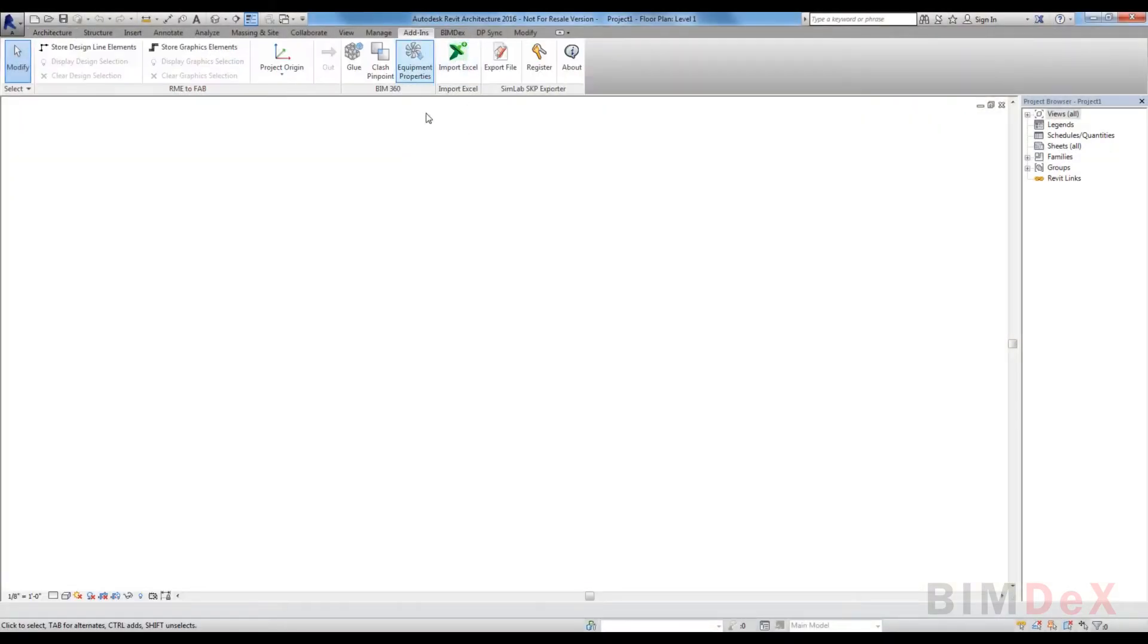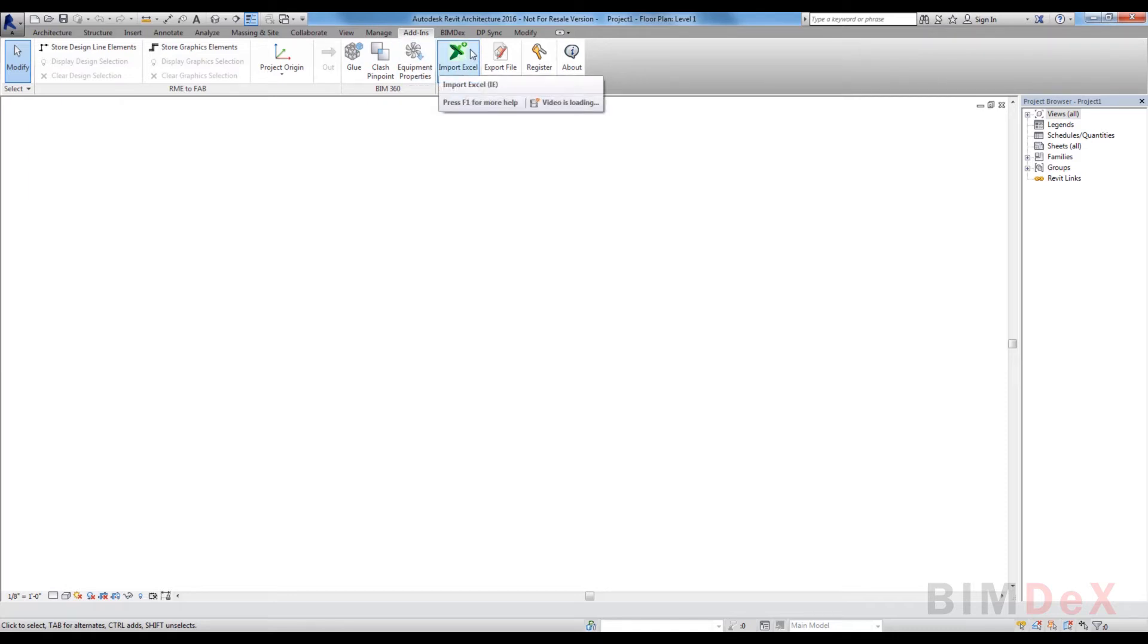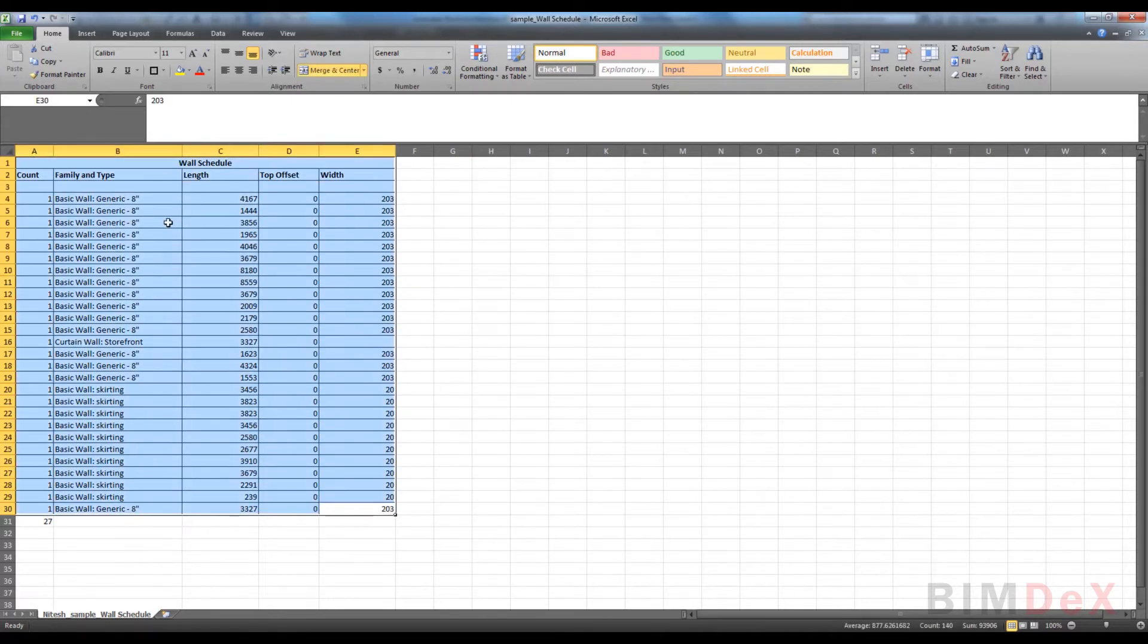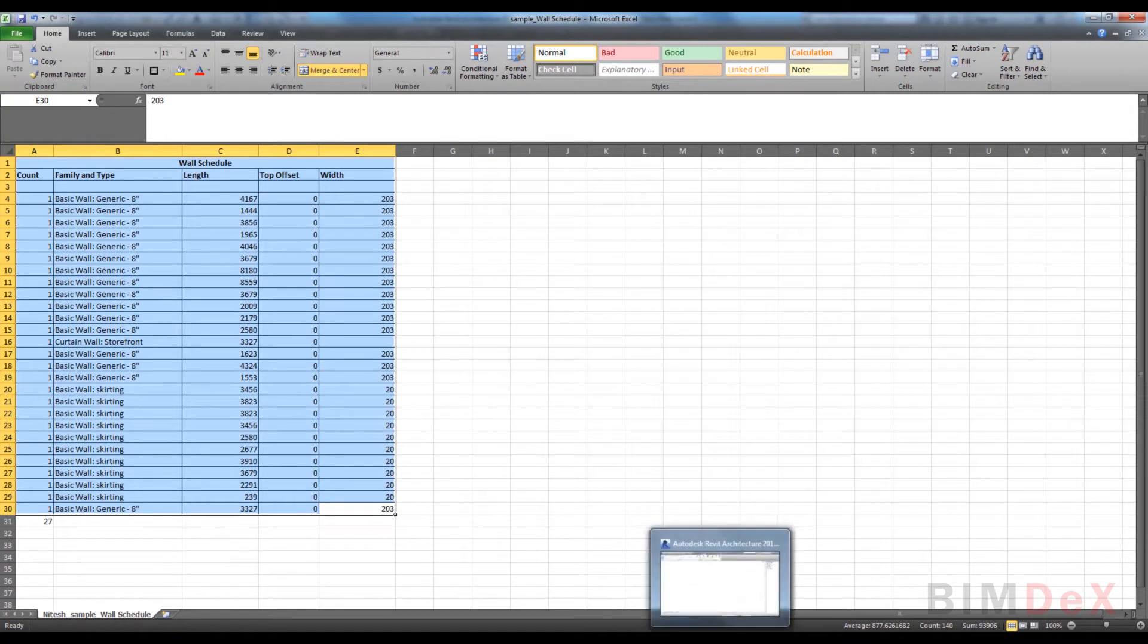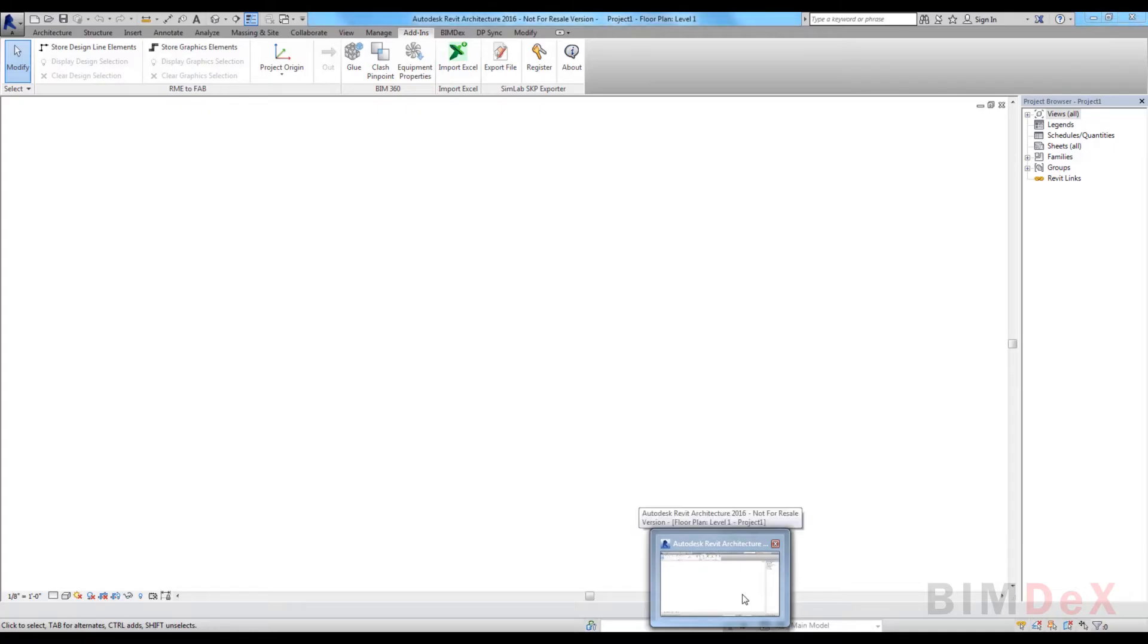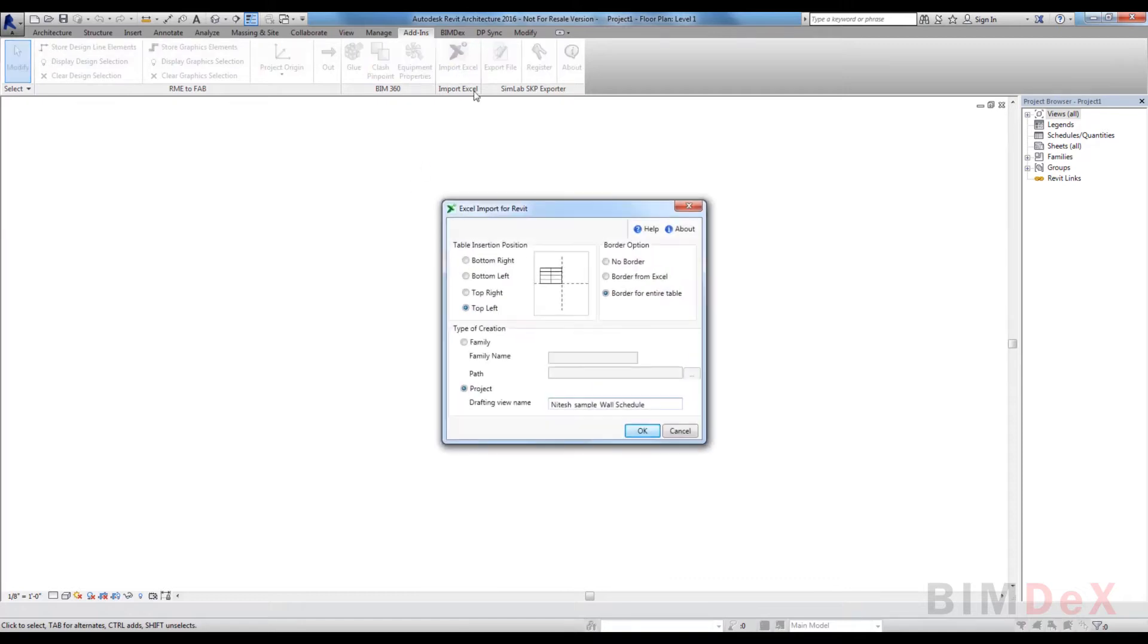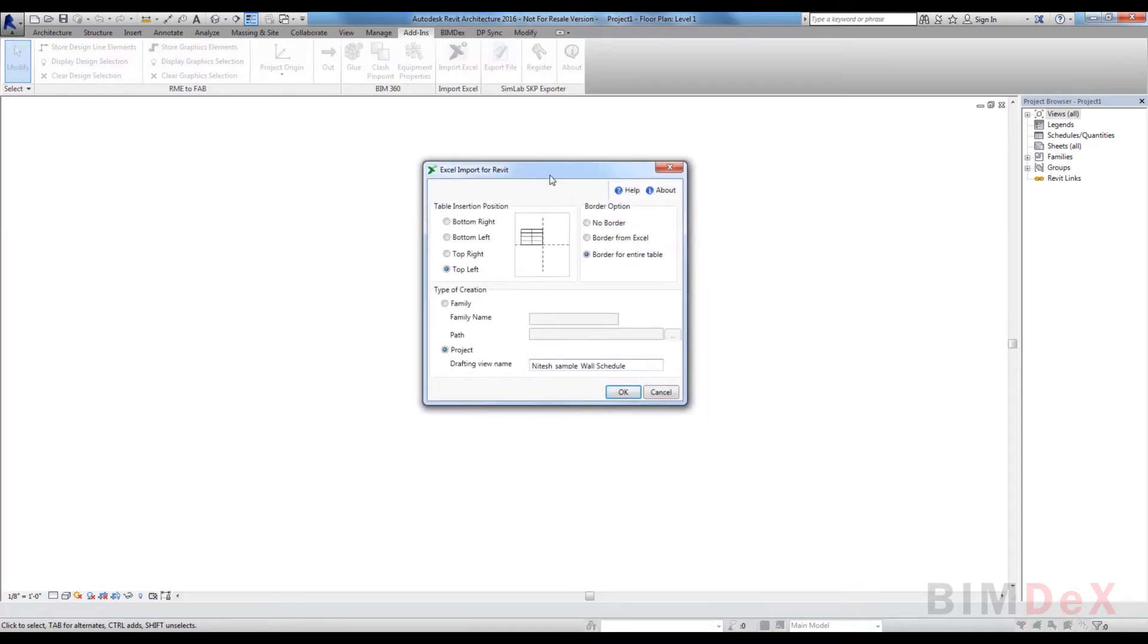Once you install our Excel to Revit importer, it will get enabled in the Revit add-in tab. Now open the desired MS Excel document from which data needs to be imported into Revit. Just select the data which needs to be imported.